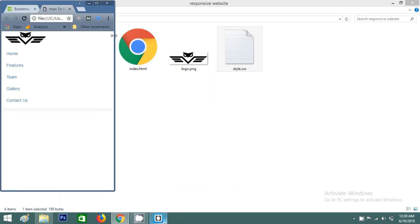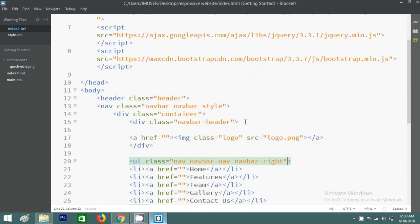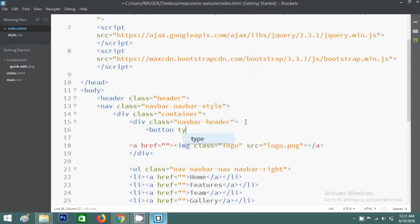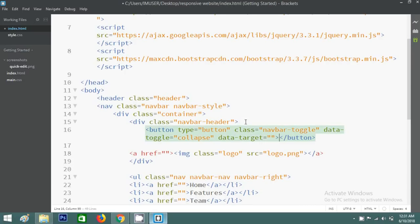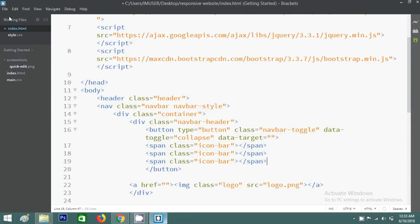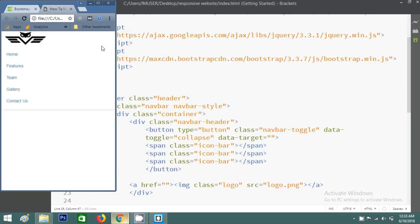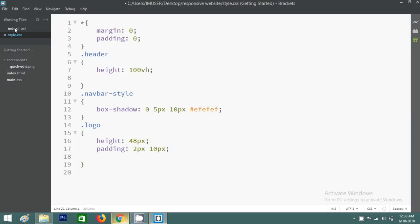I want to hide this menu on smaller screens. For the toggle button, type 'button' with class 'navbar-toggle', then data-toggle set to 'collapse'. Inside the button I'll write a span with class 'icon-bar', and use this three times. Save and reload. You can't see the menu icon because of the color, so I want to change the icon color.